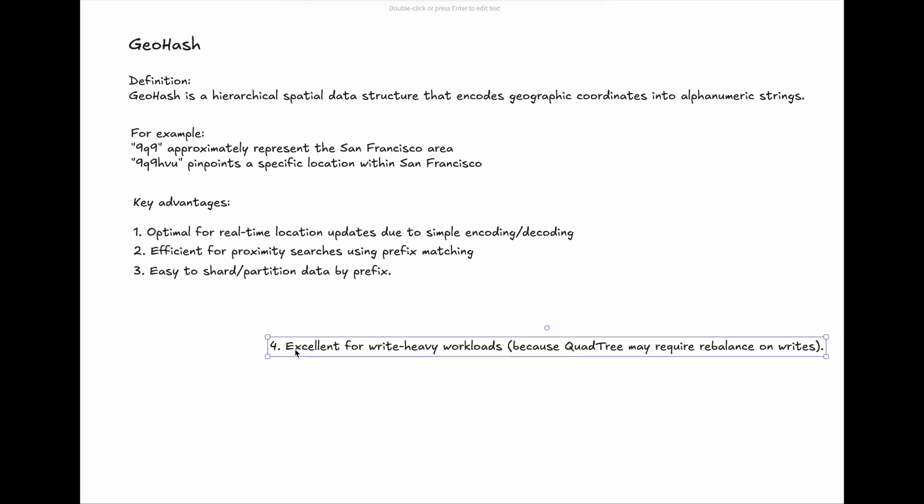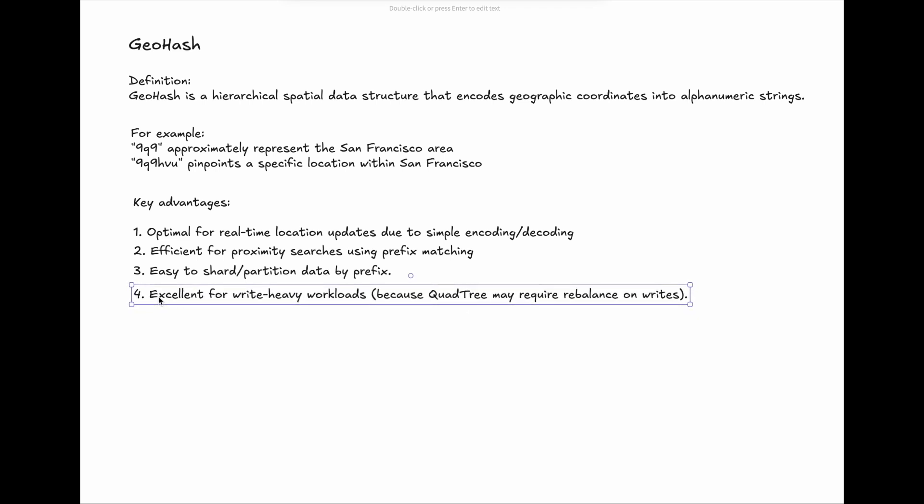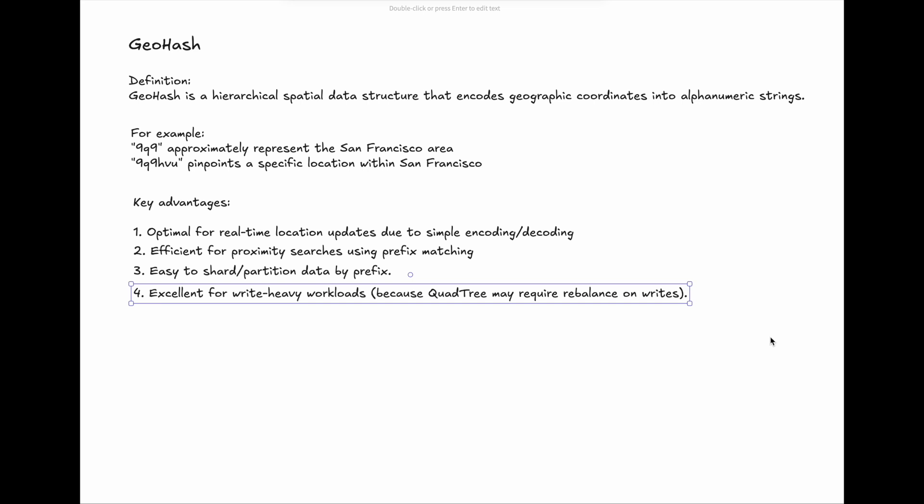4. Excellent for write-heavy workloads. This is compared to QuadTree, which may require rebalancing on writes.